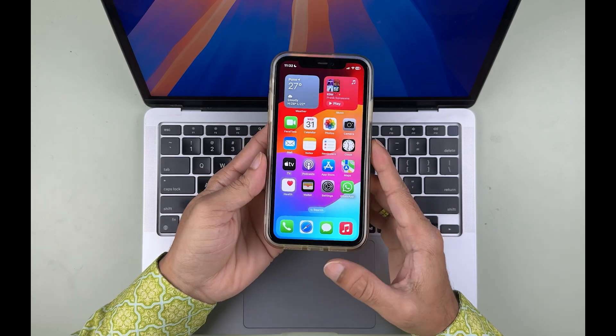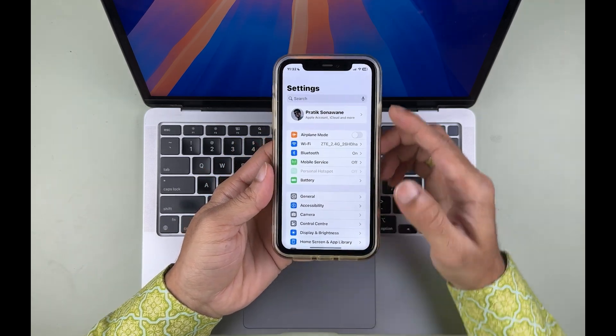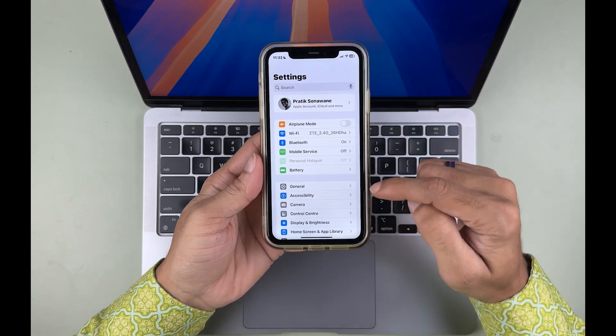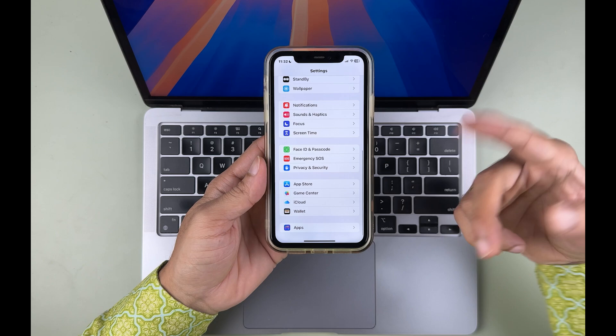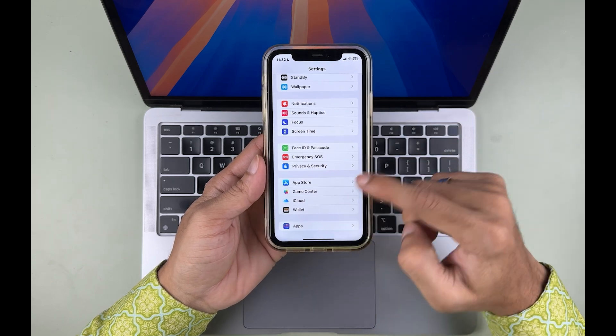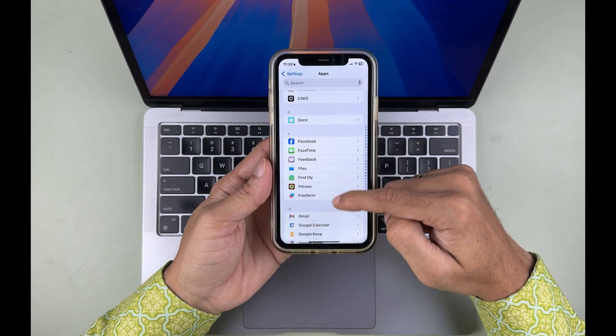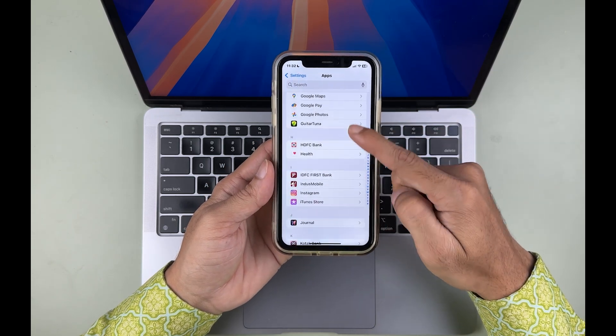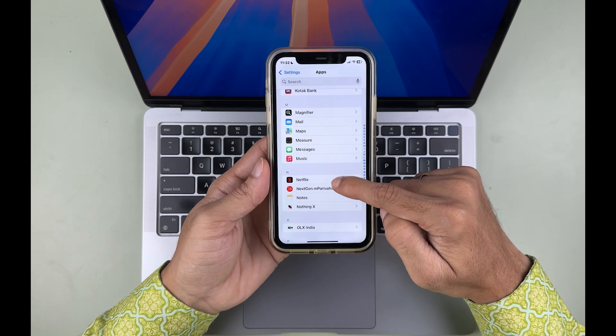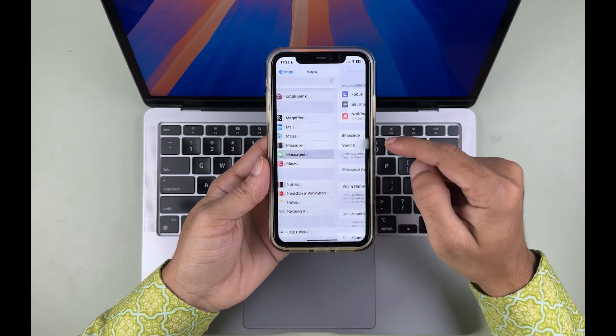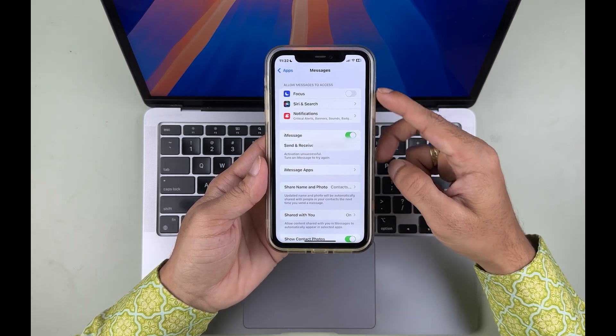You have to go in the Settings option, and once you open Settings, you have to go in Messages. I am using iOS 18, so the interface might be different. Just go in Messages over here.